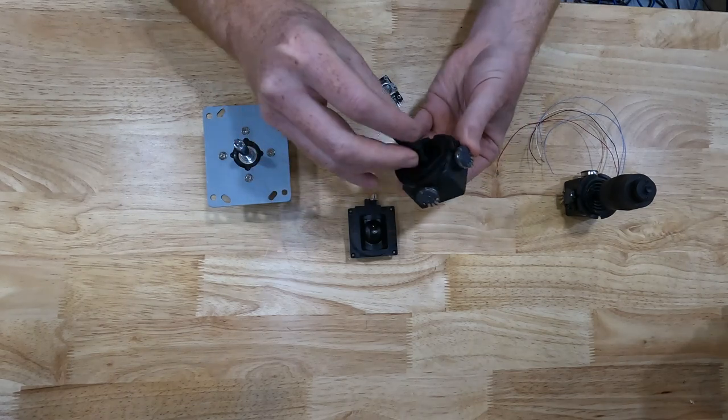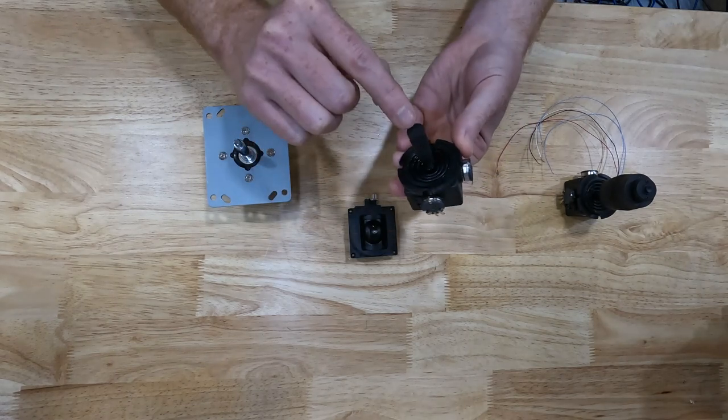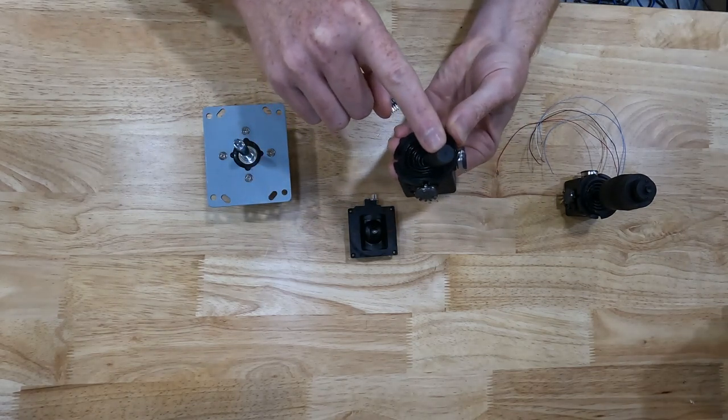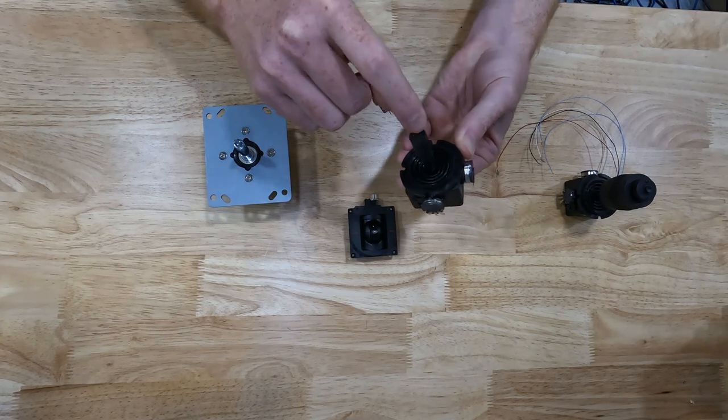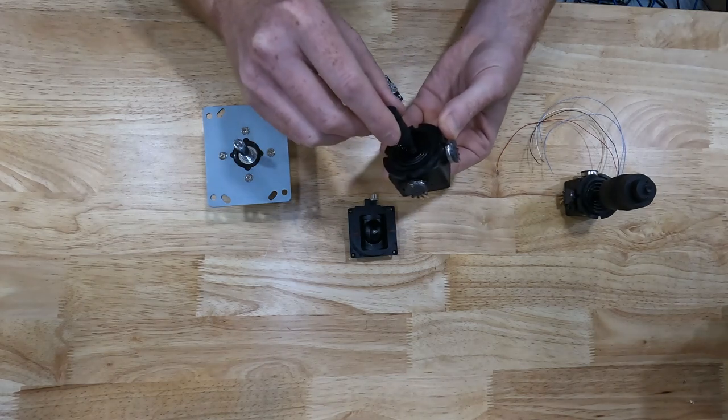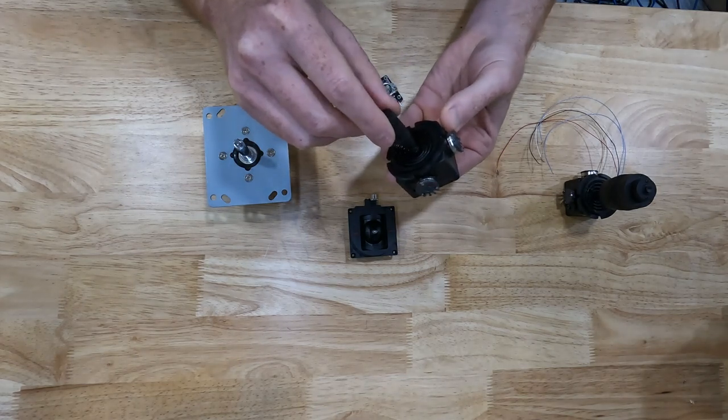And then, of course, whenever you push the diagonal direction, it's moving both potentiometers at the same time.